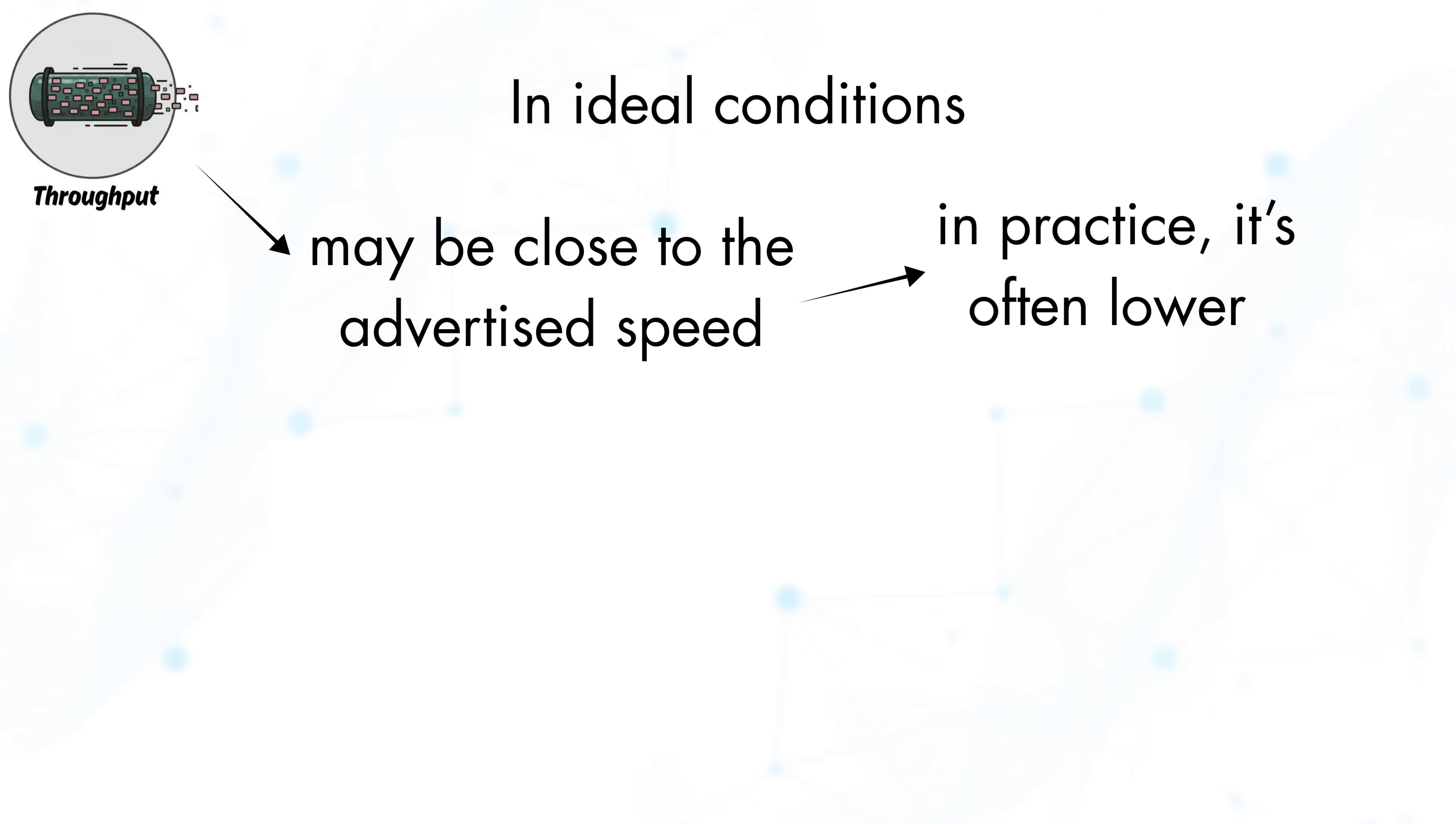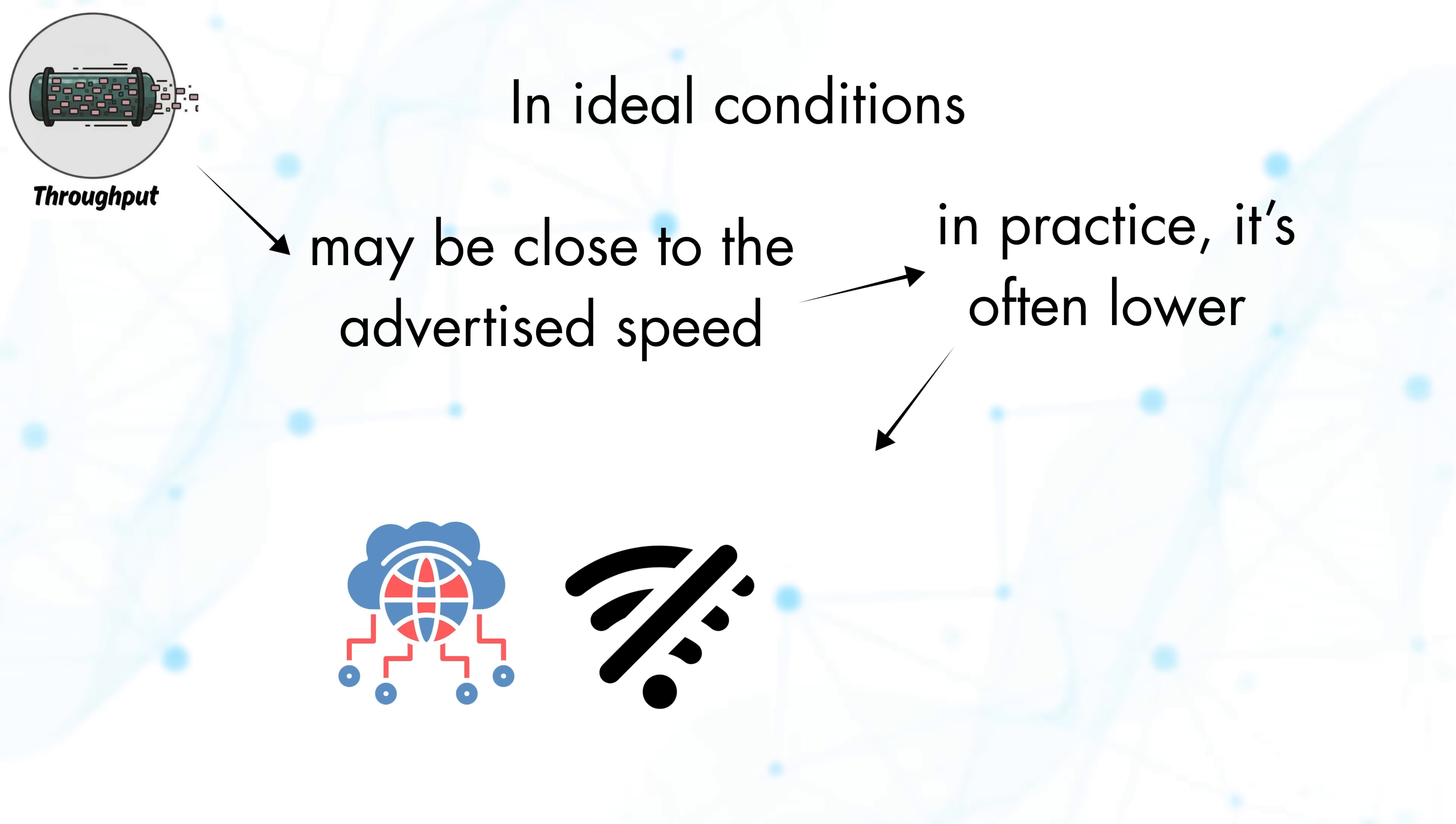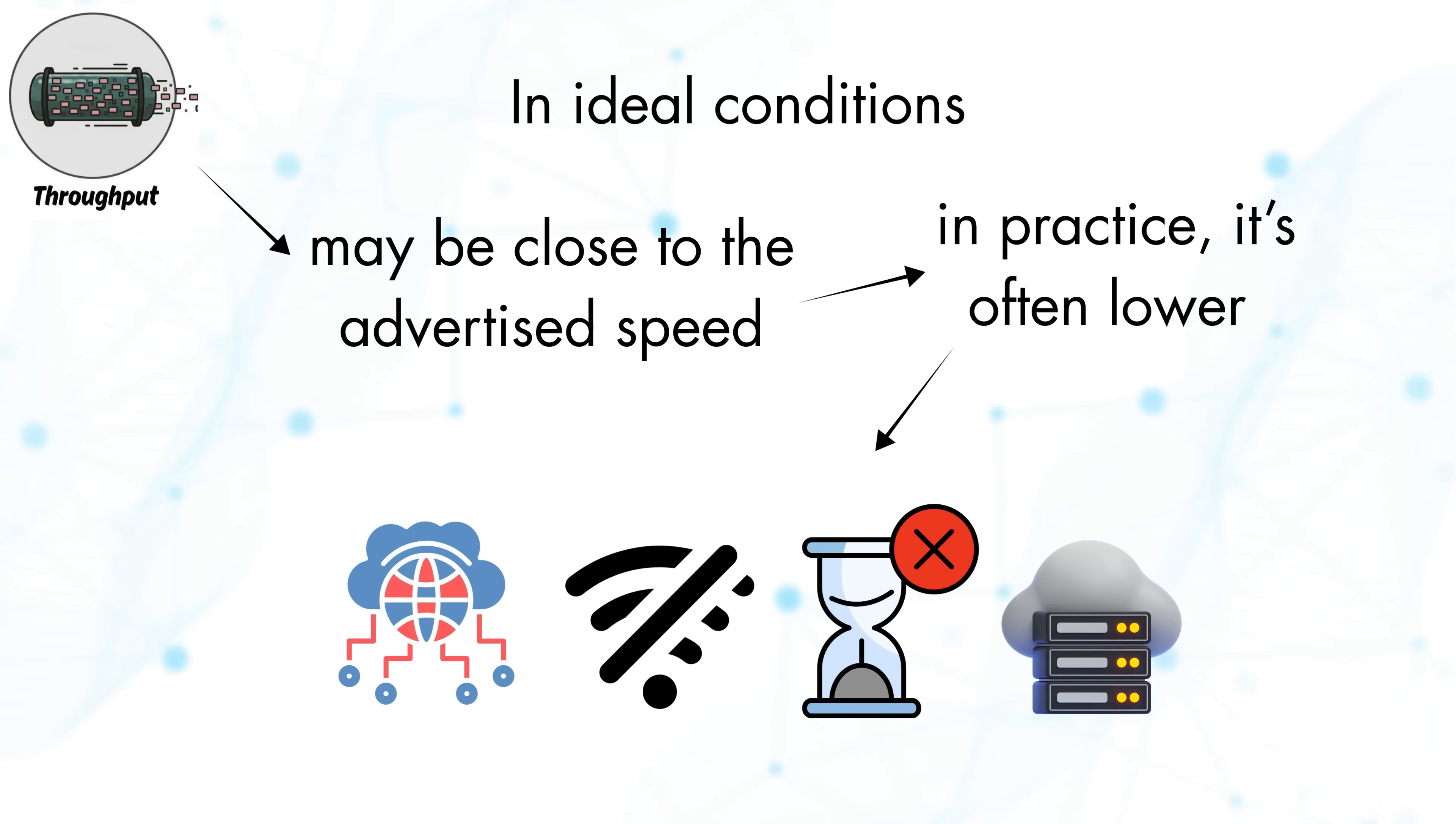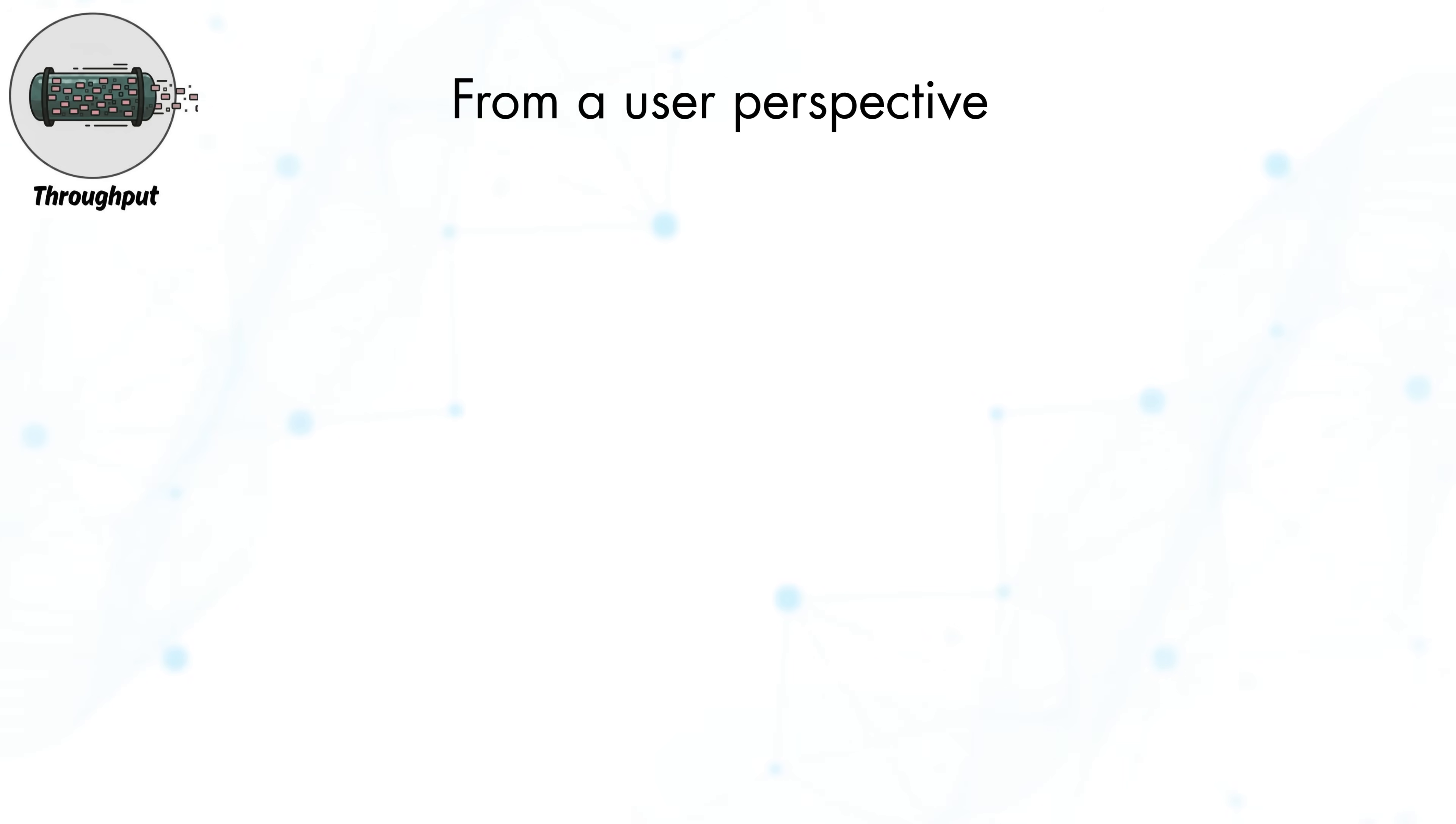However, in practice, it's often lower due to factors like network congestion, Wi-Fi interference, device limitations, and server conditions. From a user perspective, throughput is the speed you see in real life.